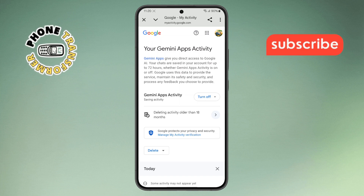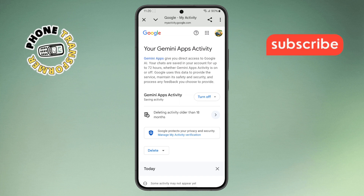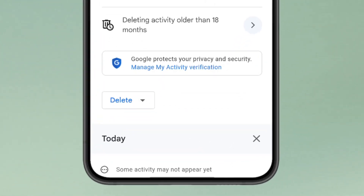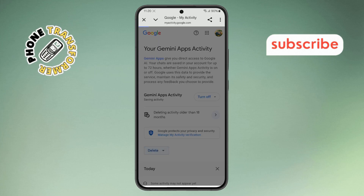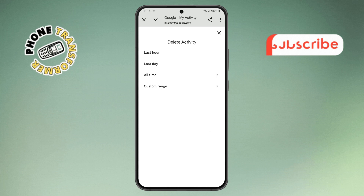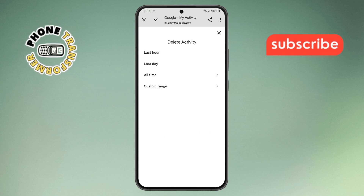Step four. Once you're inside the Gemini apps activity page, look for the option labeled delete. Tap on this to start managing your activity data. It's the key step to remove everything you've done in the app.